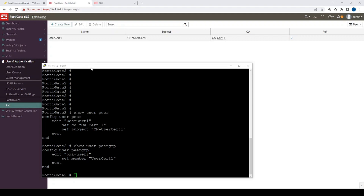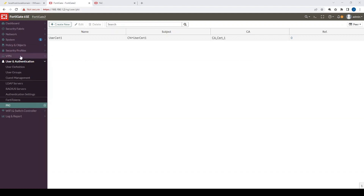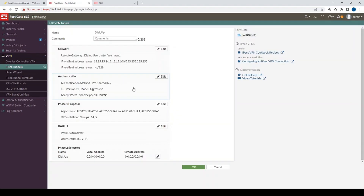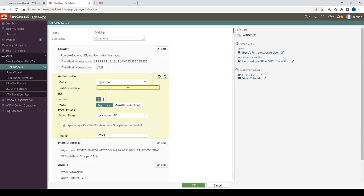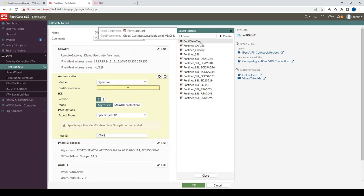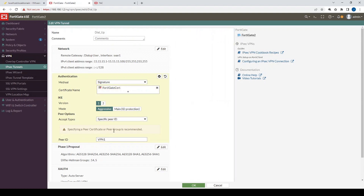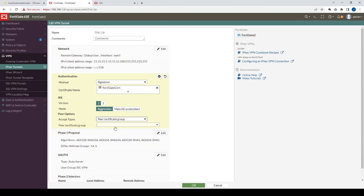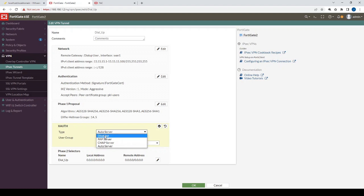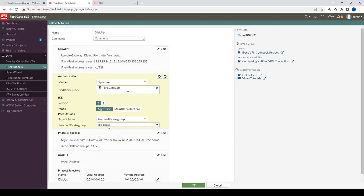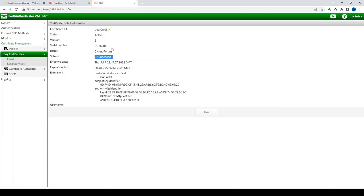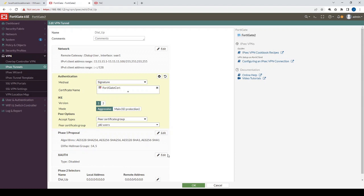Now that we've done the pre-configuration with user peers and imported the certificates, the final step is to go into the dial-up tunnel configuration and change the method from pre-shared key to signature. We specify the FortiGate cert as the server certificate, then change the accept types to the peer certificate group, defining the PKI users group we created via the CLI. X-auth is disabled, and authentication will now require matching a user in the PKI users group — which is user cert one.